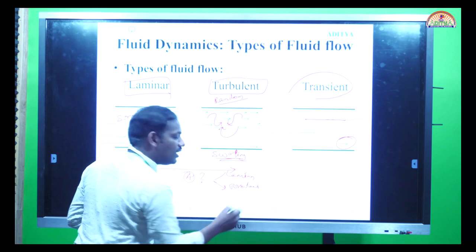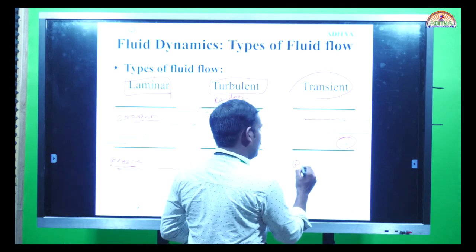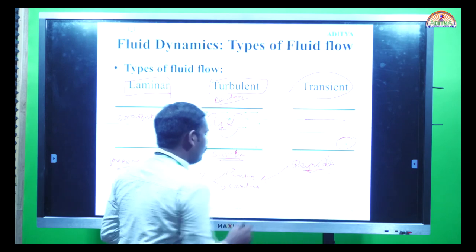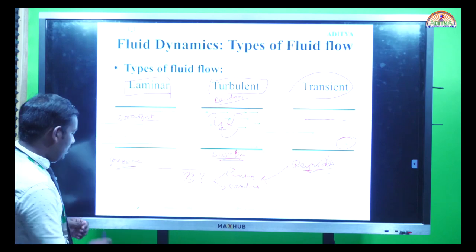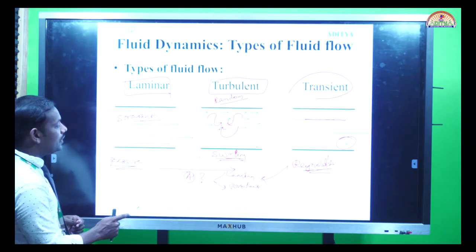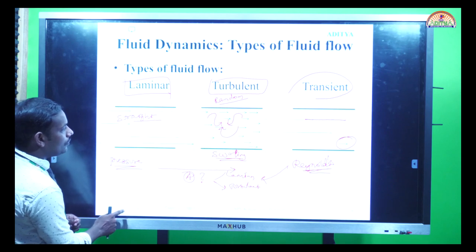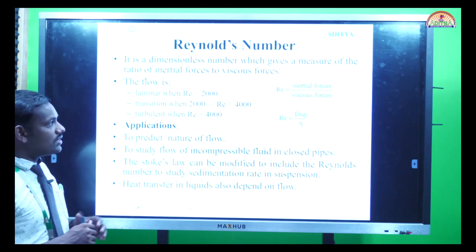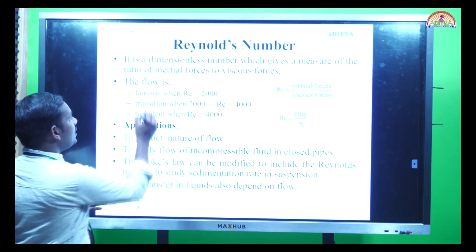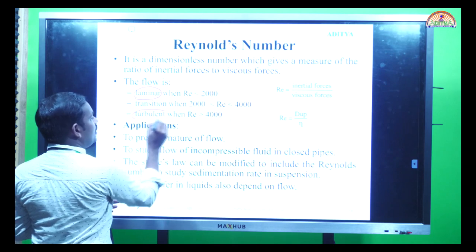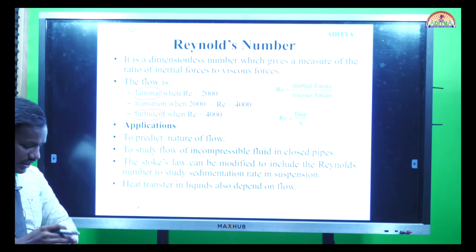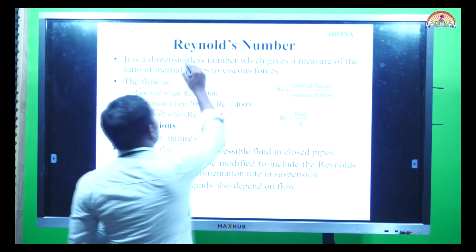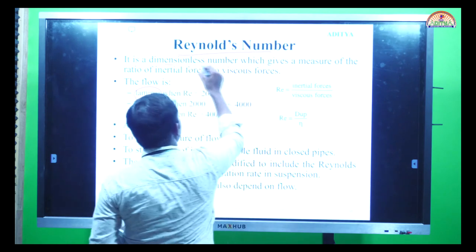Practically, how do you determine whether a fluid has laminar or turbulent flow? You use a number called the Reynolds number. Using this dimensionless number, you can classify whether the flow is laminar or turbulent. The Reynolds number is expressed as du×rho / eta, where rho is density and eta is the Greek letter for viscosity. It is the ratio between inertial forces and viscous forces.